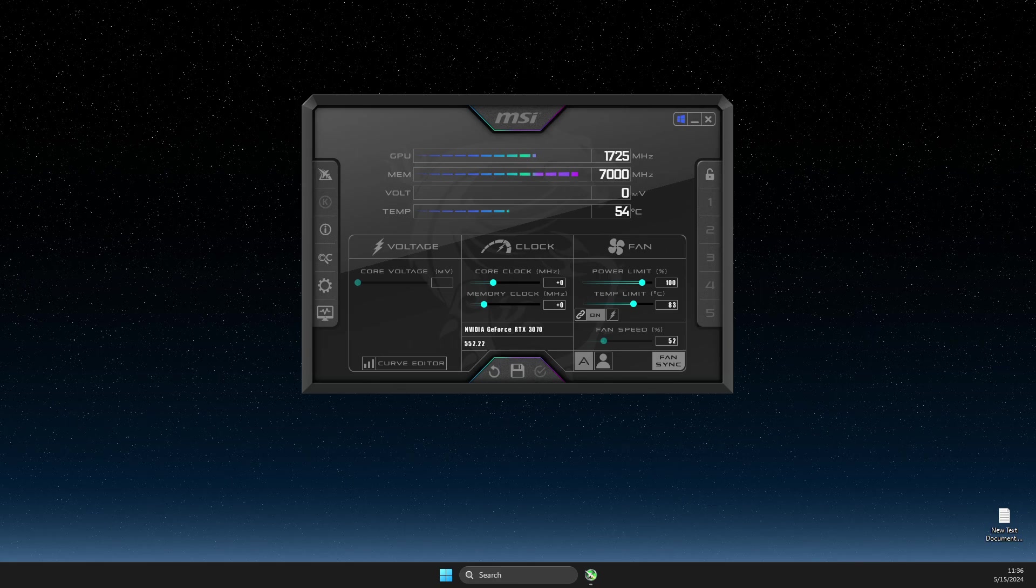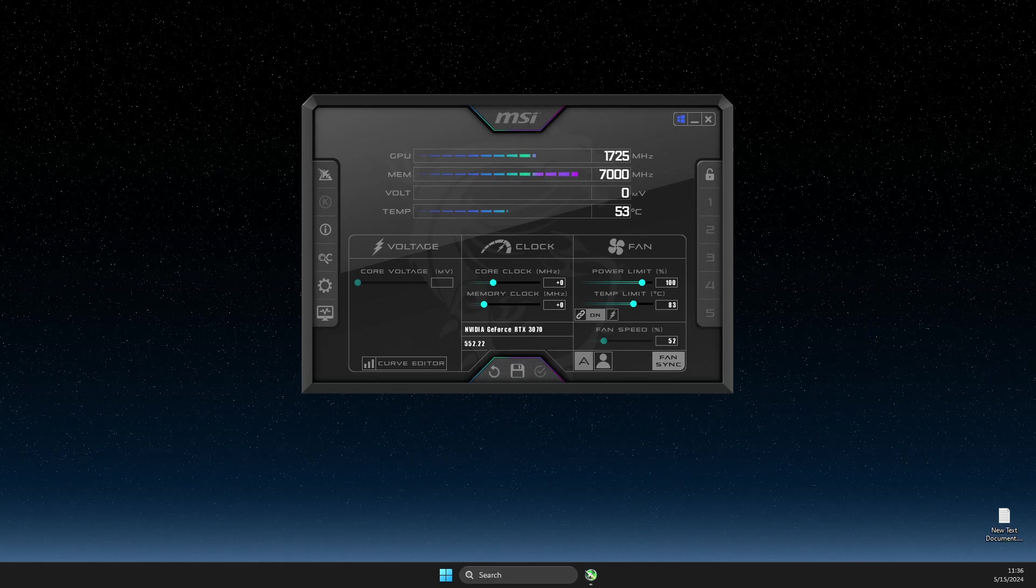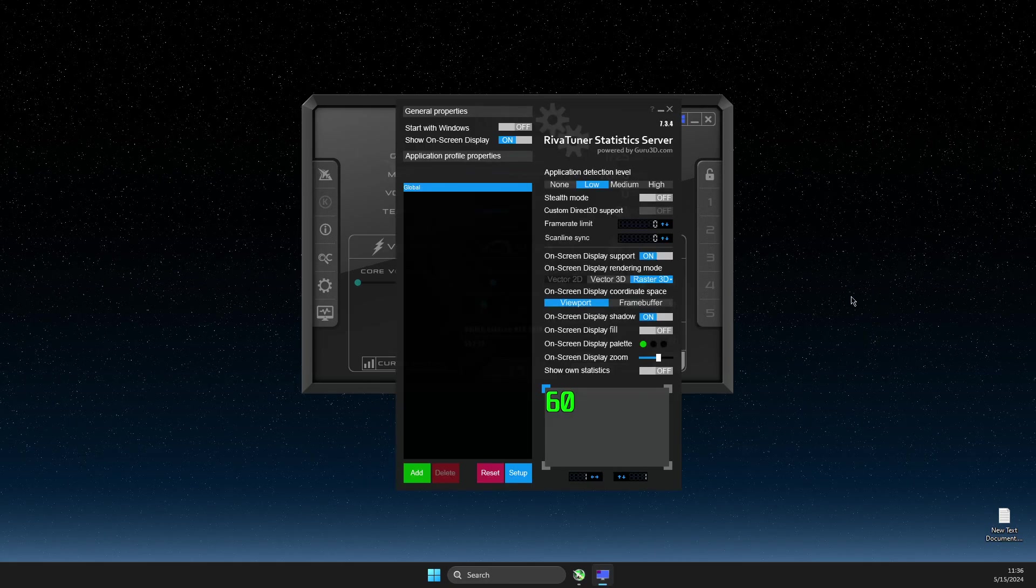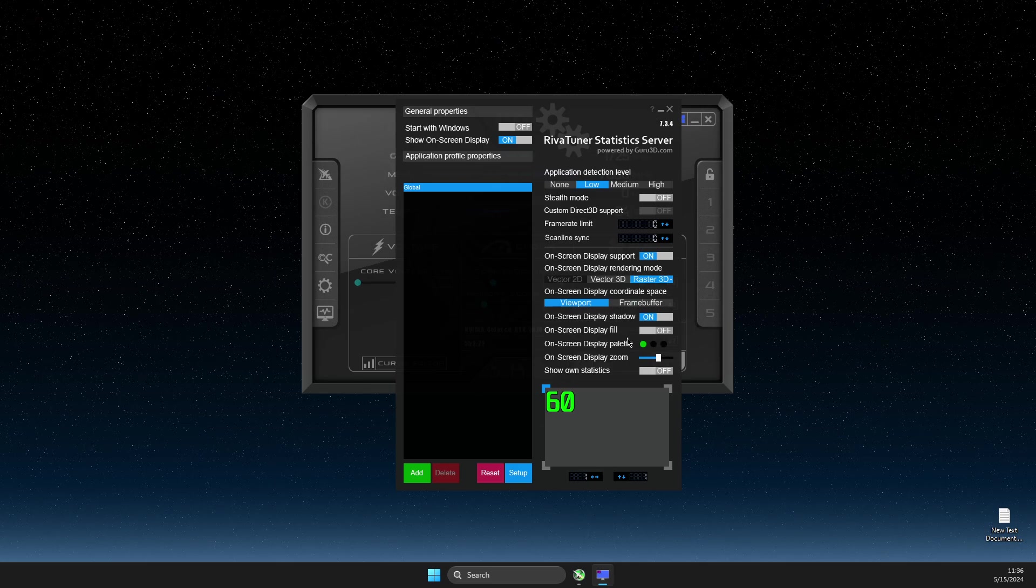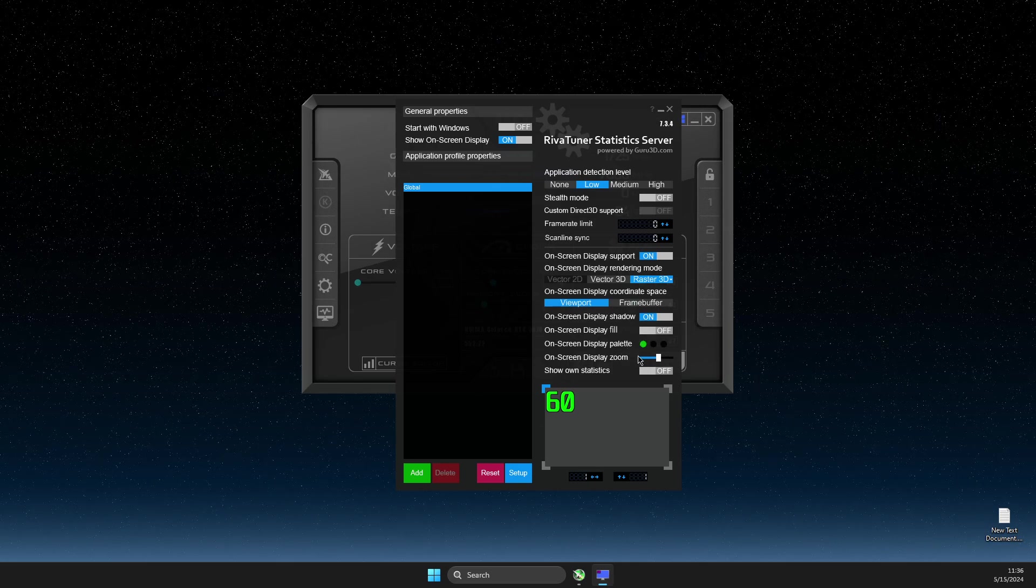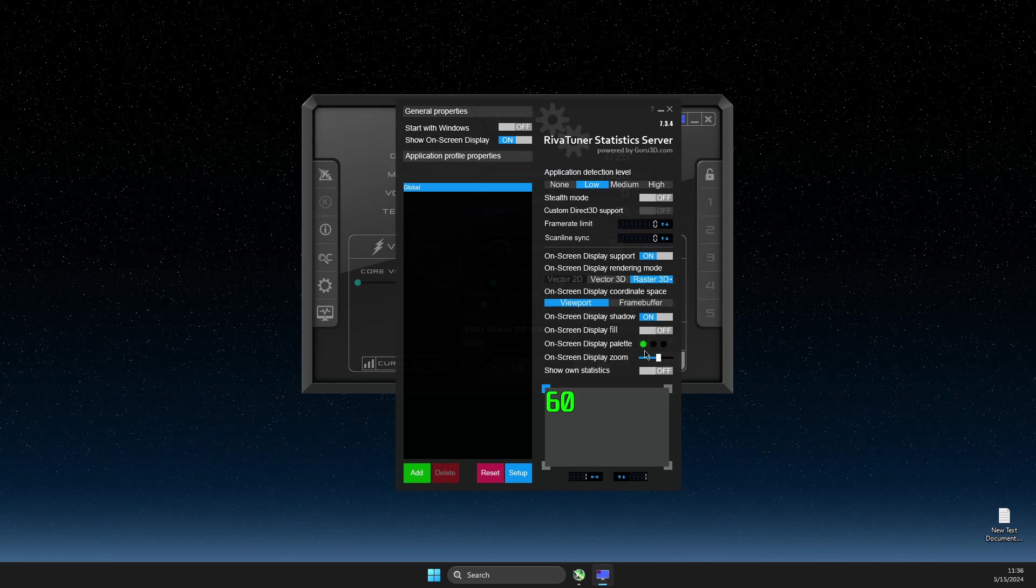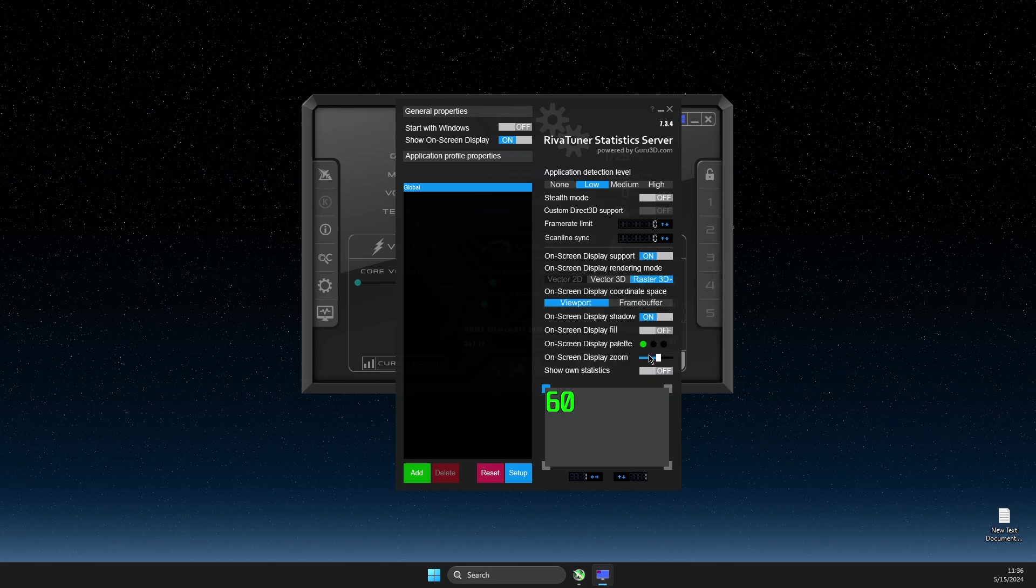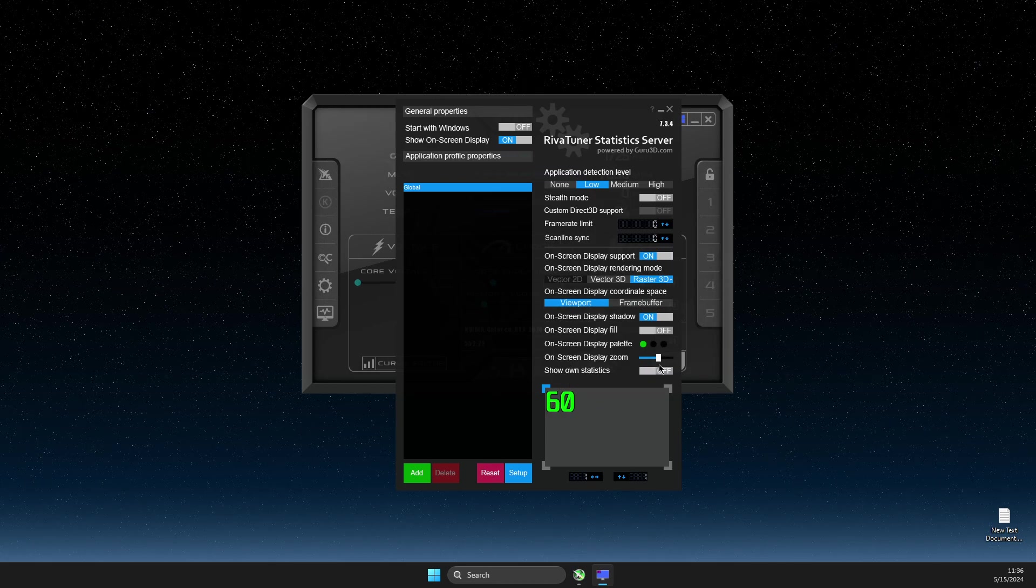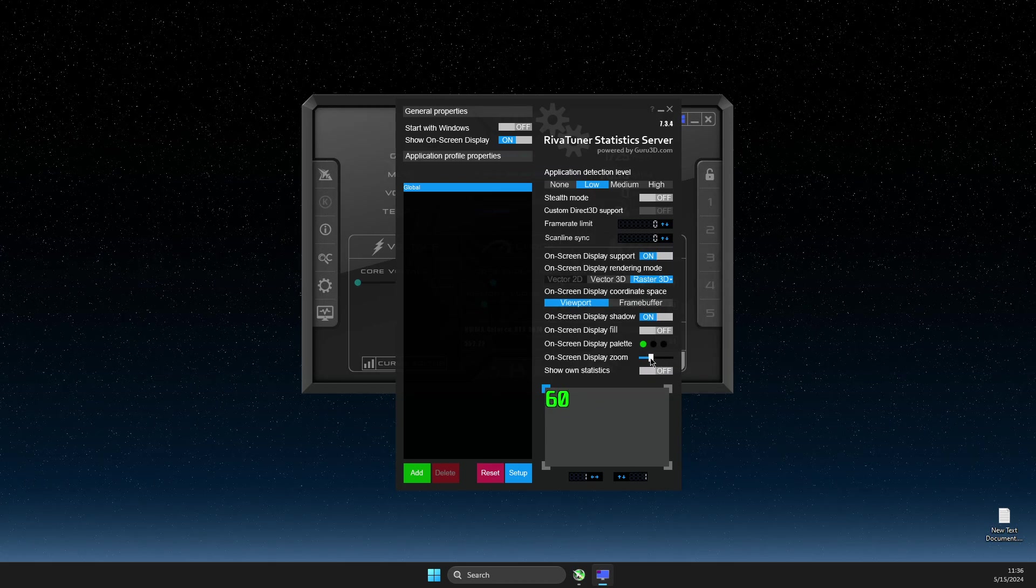And then you can open up this window here and then you can select the color of your stats. You can make it bigger, smaller.